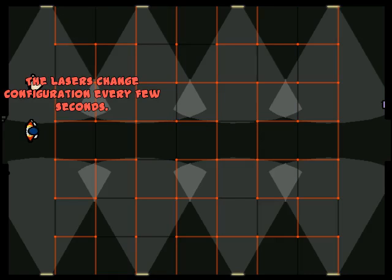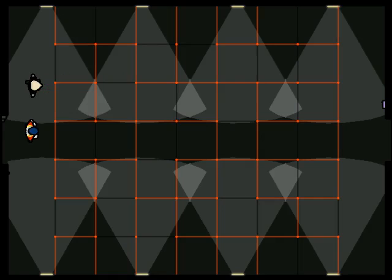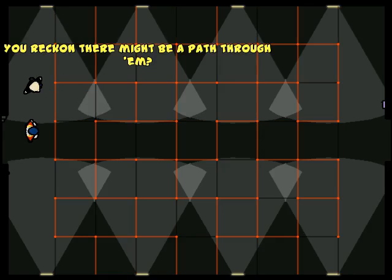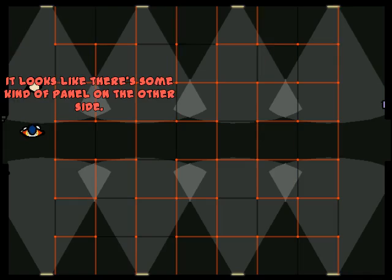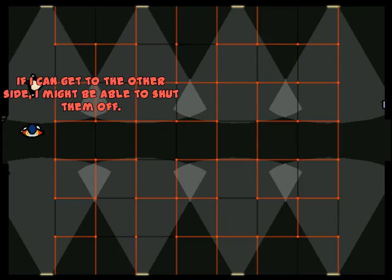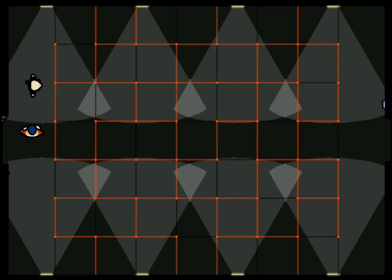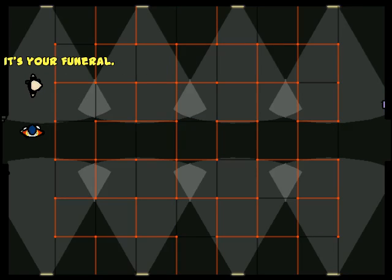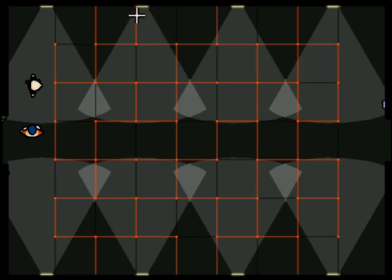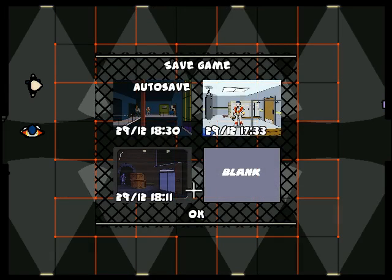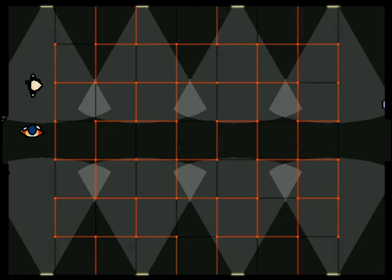Okay. The lasers change configuration every few seconds. You reckon there might be a path through them? It looks like there's some kind of panel on the other side. If I can get to the other side, I might be able to shut them off. That's your funeral. Okay, first things first. I need to check something. One moment. Allow me to save right here.